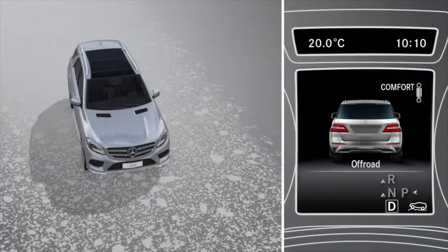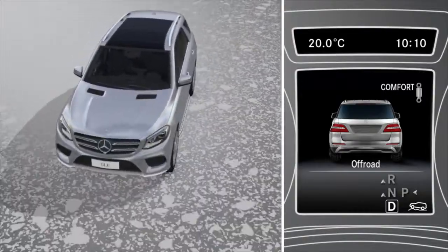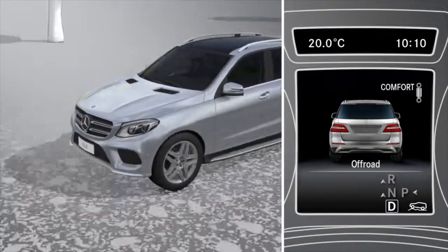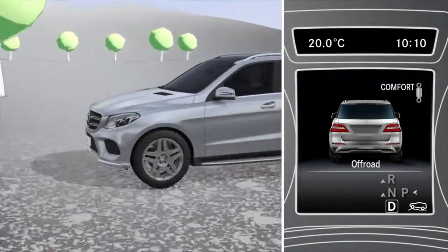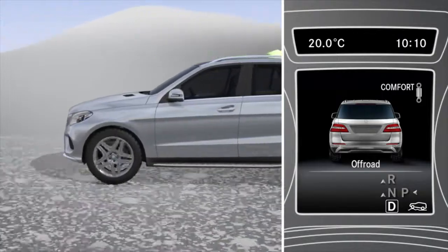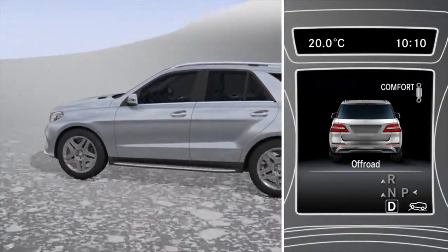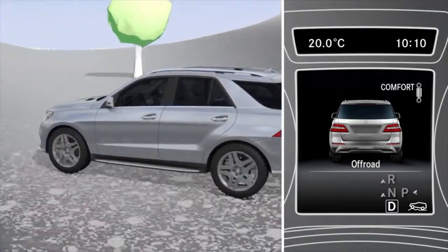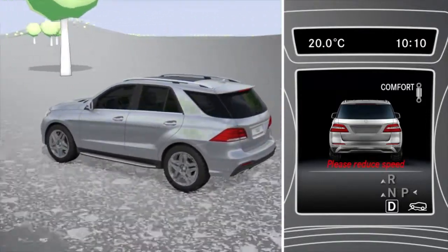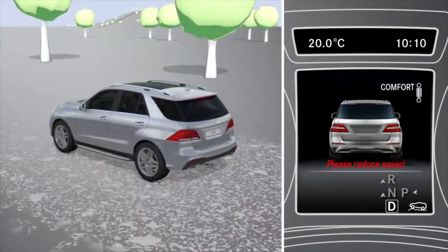The off-road drive program is designed for easily negotiable off-road terrain such as dirt tracks, gravel or sandy surfaces. The vehicle is raised by 30mm. The off-road program can only be activated up to a speed of 100km per hour. Above 110km per hour, the slow down message appears and the drive program which was last active is selected.